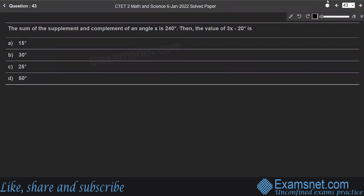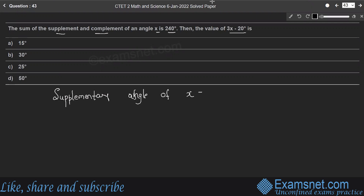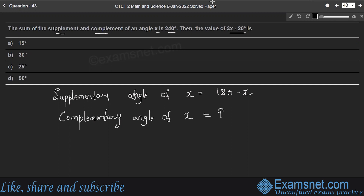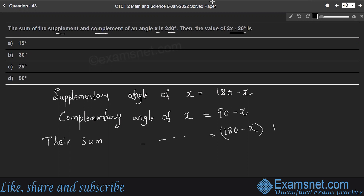Question 43: The sum of the supplement and complement of an angle x is 240 degrees. Find 3x minus 20. The supplementary angle of x is 180 minus x, and the complementary angle of x is 90 minus x. Their sum is 270 minus 2x equals 240.